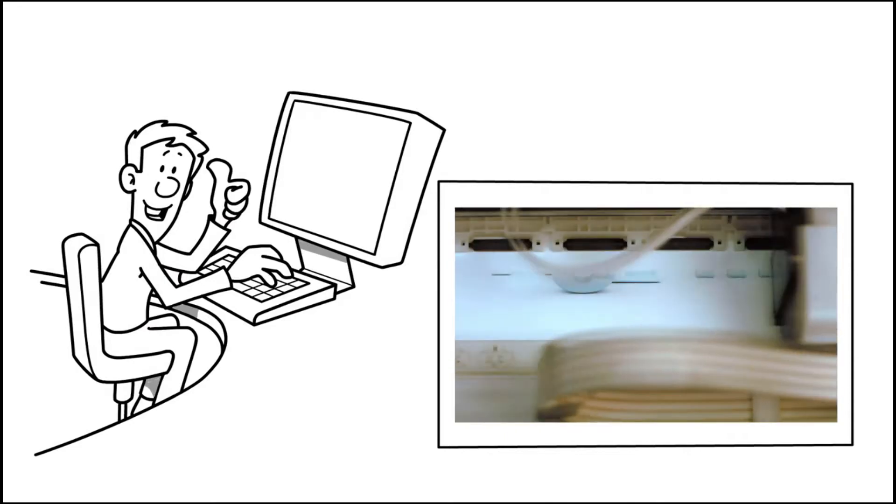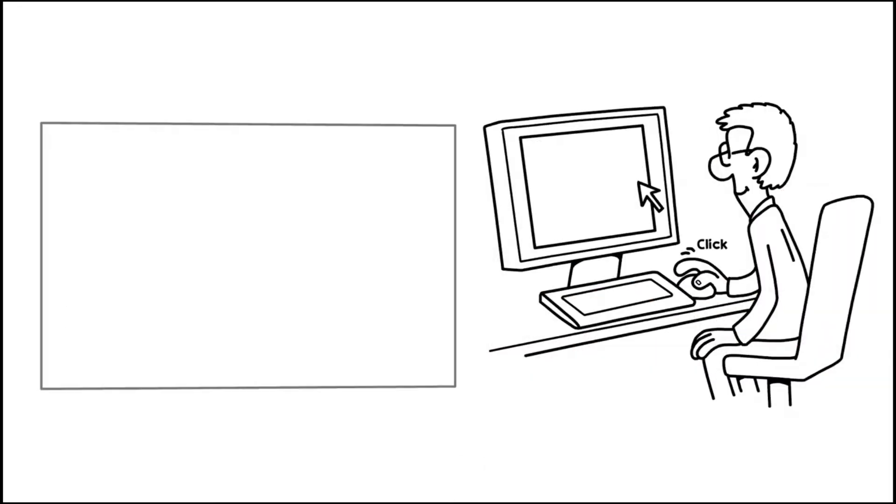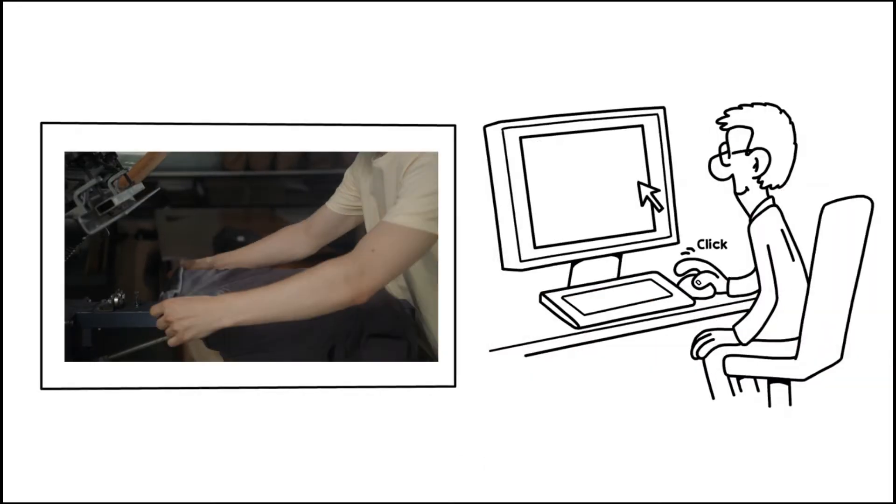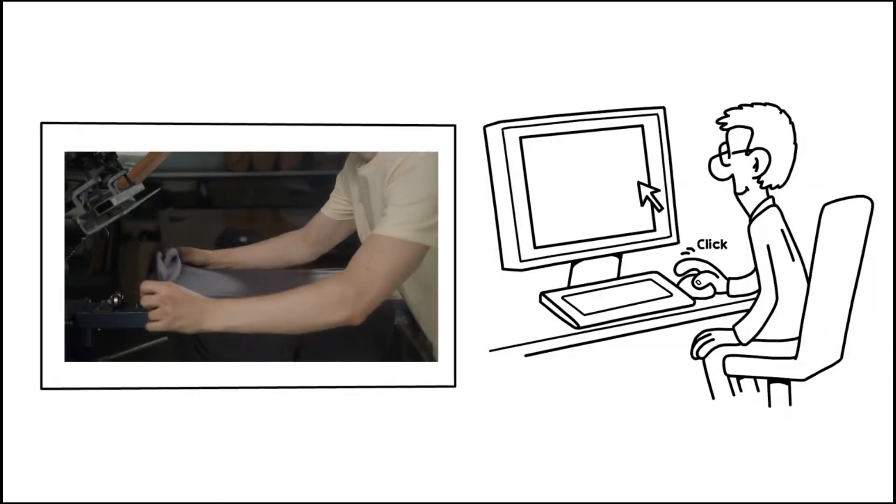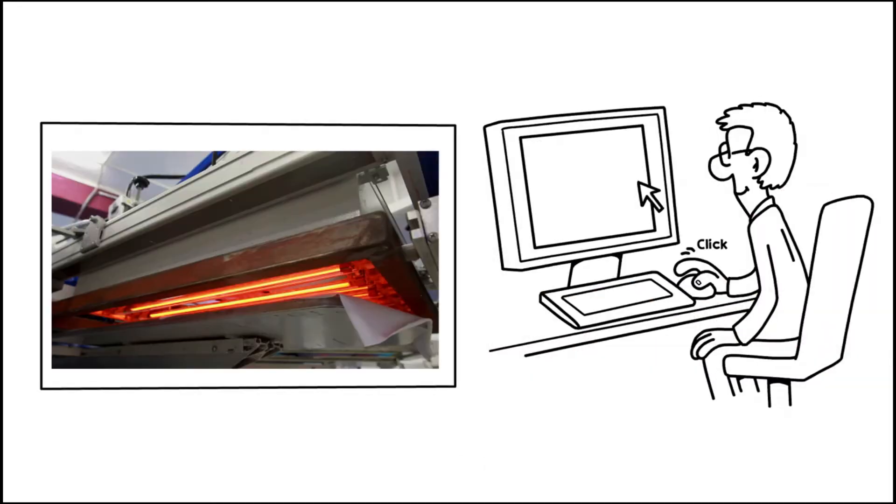In the next step, the design is transferred to individual panels of polyester fabric using our heat transferring presses.